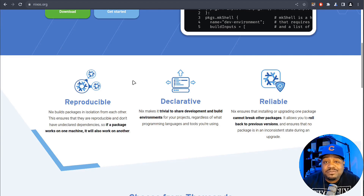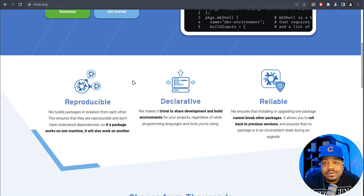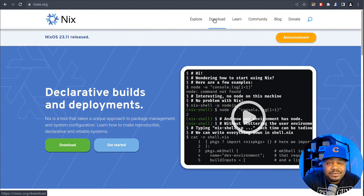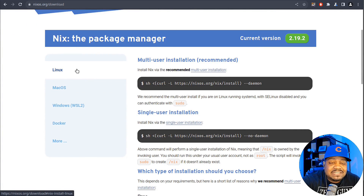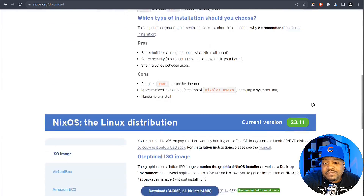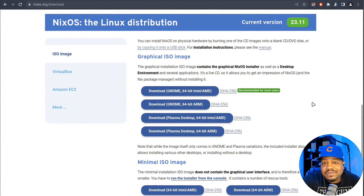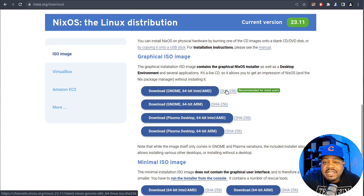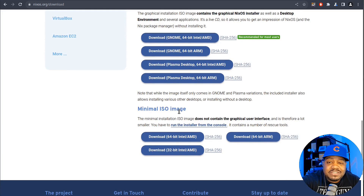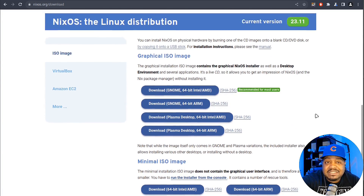NixOS also offers atomic upgrades and rollbacks, ensuring system consistency even if updates are interrupted. System configurations are reproducible, making it easy to replicate a setup on another machine. Let me show you how to download it. There's a download link at the top. You've got multiple ways of getting the ISO. There's a Linux version. Scrolling down, you can get the graphical ISO, which includes a GNOME version and a KDE version. You can also download the SHA-256 hash to verify the source, and there's an ARM version of each desktop environment. They also have a minimal ISO install and an ARM version of that as well.